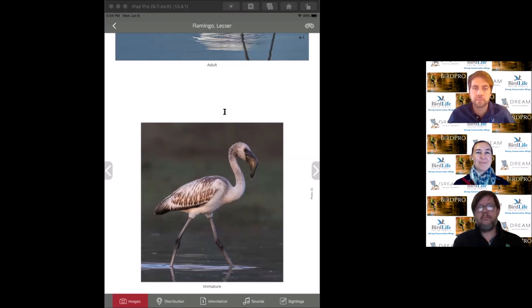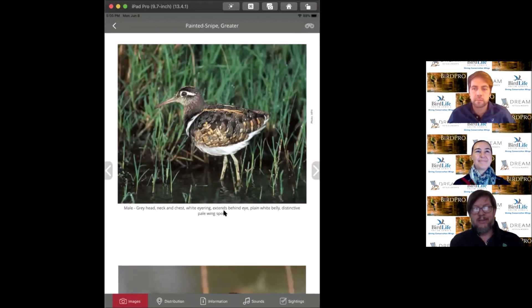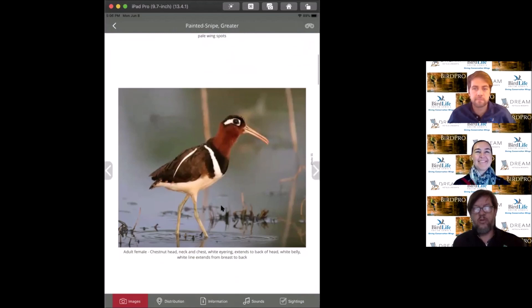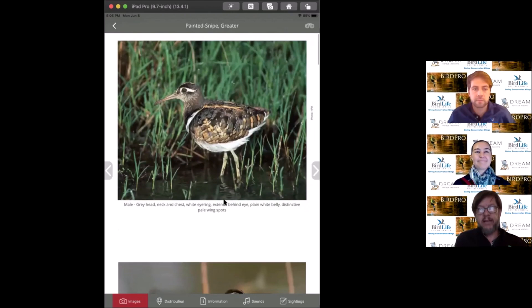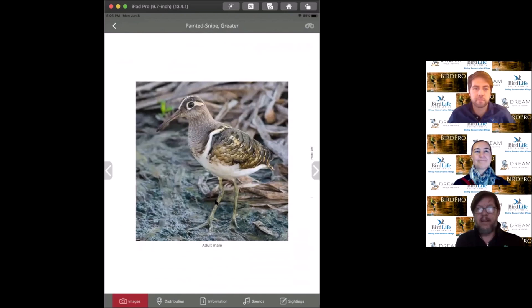The next bird is the greater painted snipe, very interesting because in most birds the male is the showier of the species, but the greater painted snipe female is the more striking of the two. You can see the female and the male. Interesting that the word sniper is derived from the hunting of these birds because of the way they fly in a zigzag.